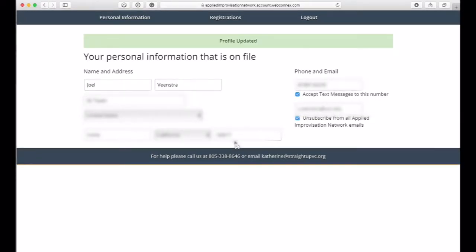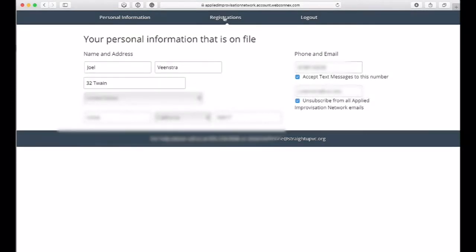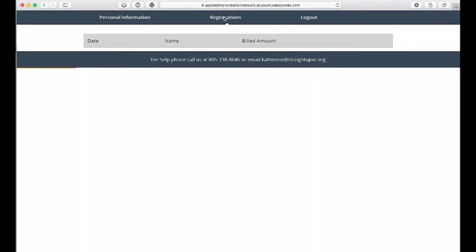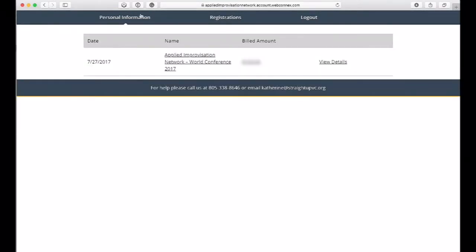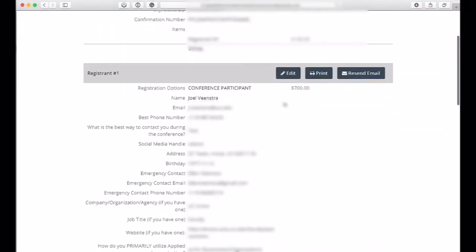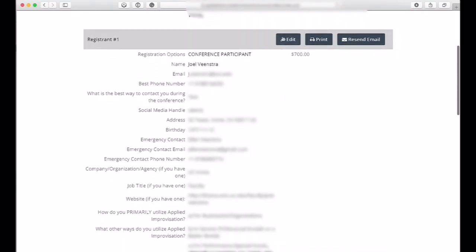Once your profile is updated, you can go into your registrations, and just wait a second, it'll pop up. Click on that, and you can go in here and edit your registration.